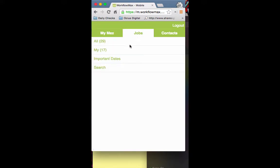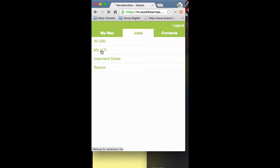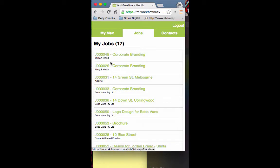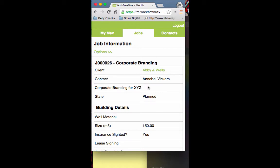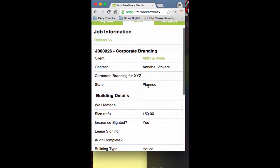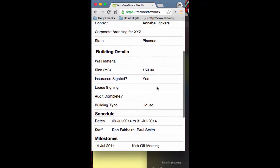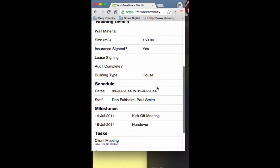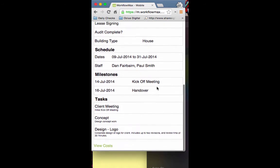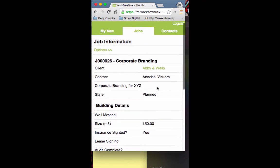The other area to look at with jobs - I've got full settings so I can see both my jobs and all jobs. I'll go into my jobs and look for a particular one. I can see all the information: the state, custom fields, schedule information, and tasks.